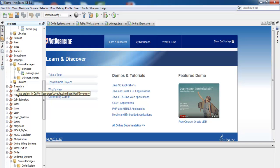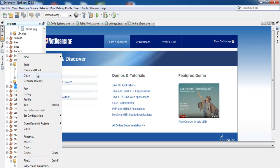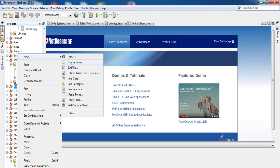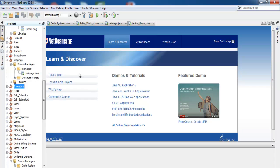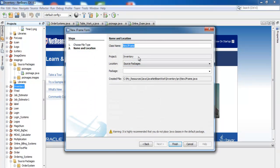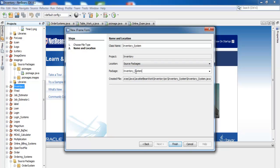I've unchecked 'Create Main Class'. Click Finish and we should have a folder ready for development. Right-click on it, select New, then select JFrame Form. Click on that, enter your name — call it EventTree_Systems — and give the package a name as well: event tree systems. Click Finish.